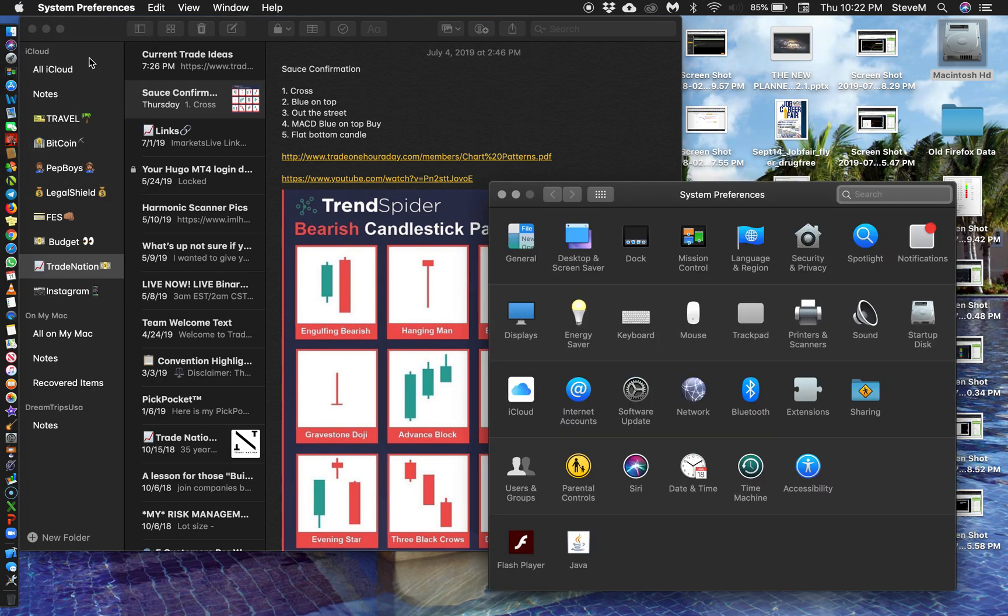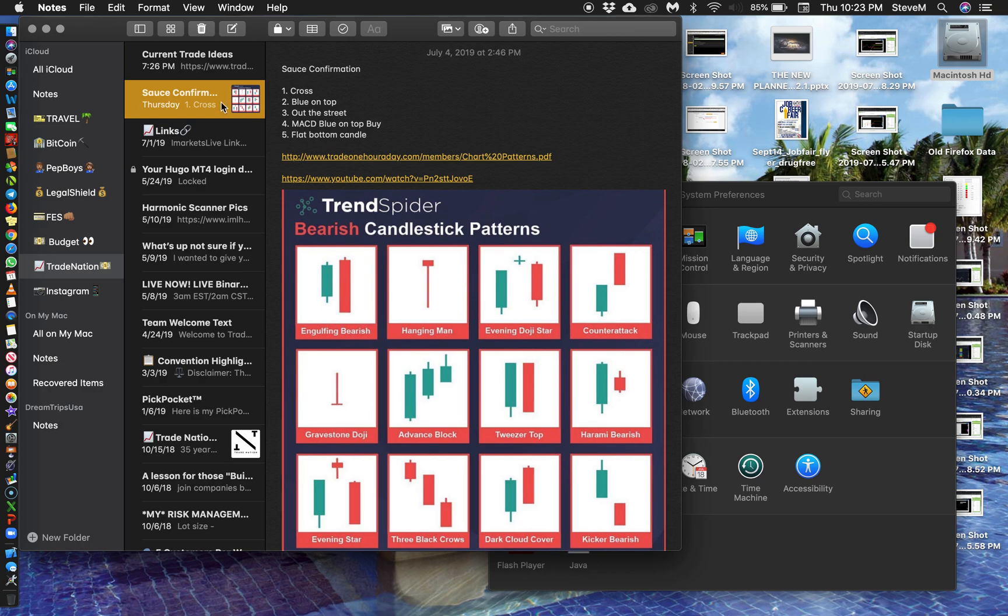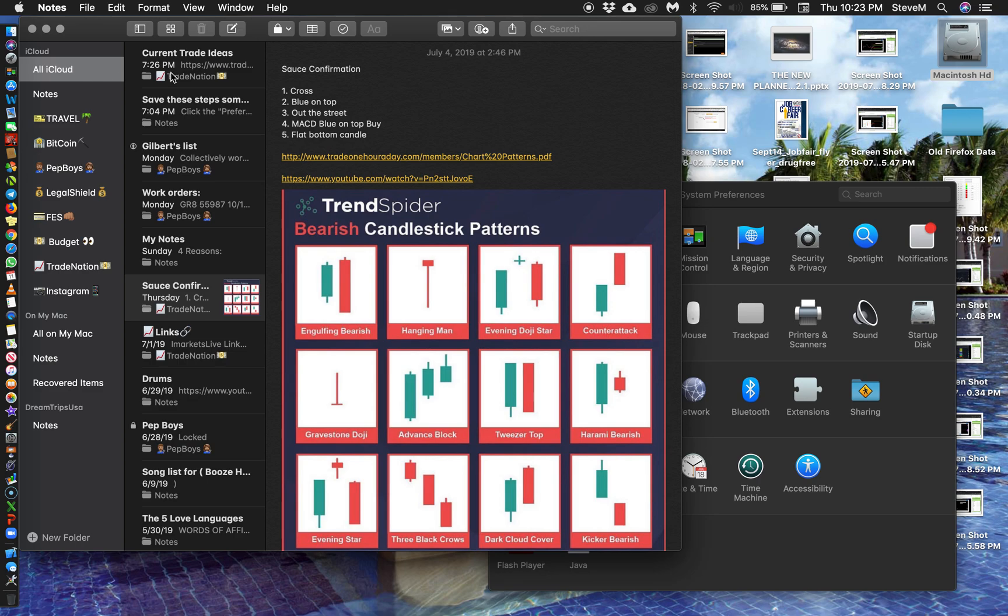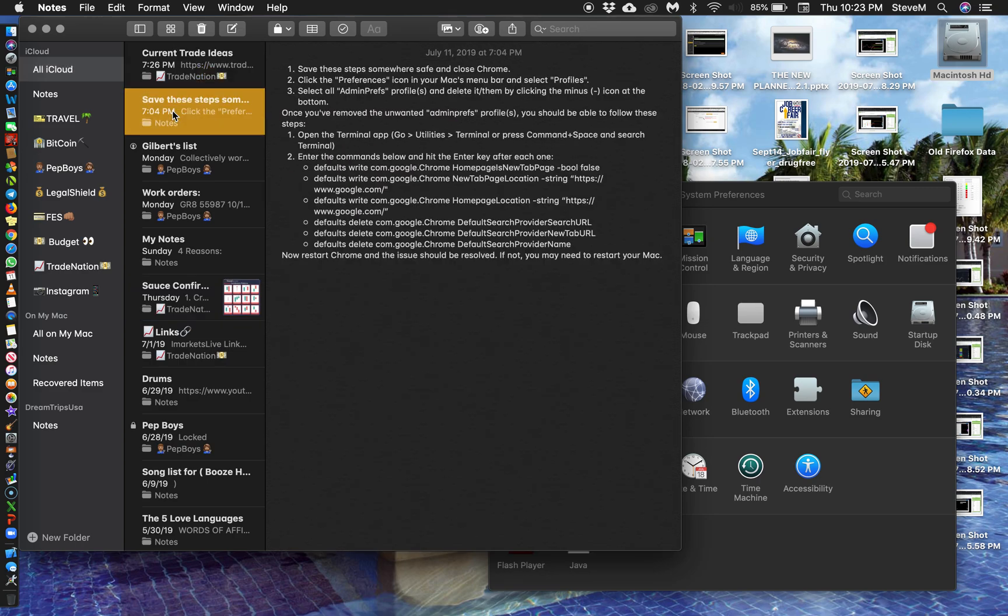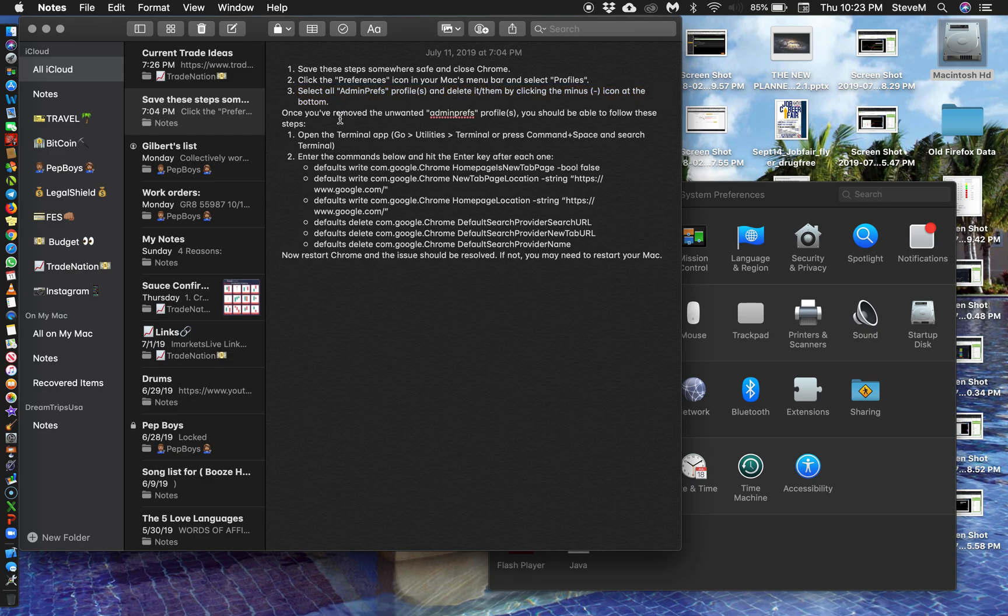When I force quit, the next thing I'm going to do - some of you will have this option, some of you won't - you're going to go to the Apple logo, you're going to click the preferences pane, and right here you should have a profiles icon. As you see, mine is missing. You would just select all the admin profiles and delete them. And it tells you how to do that. Once you've done that, you're going to open a terminal app and go to work.